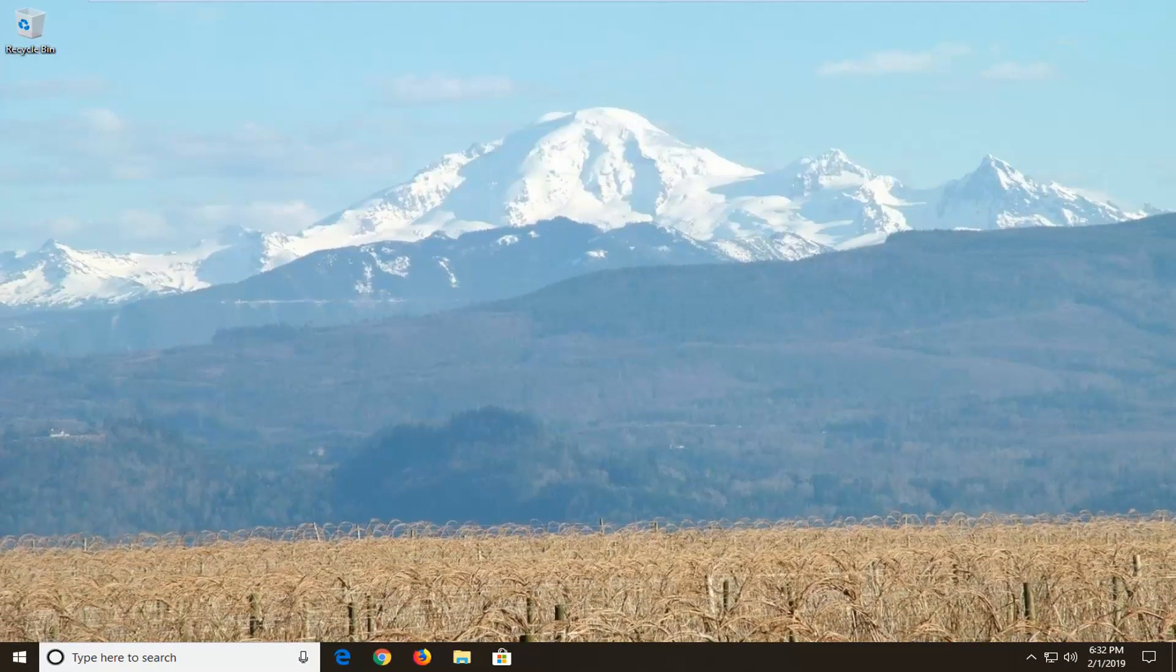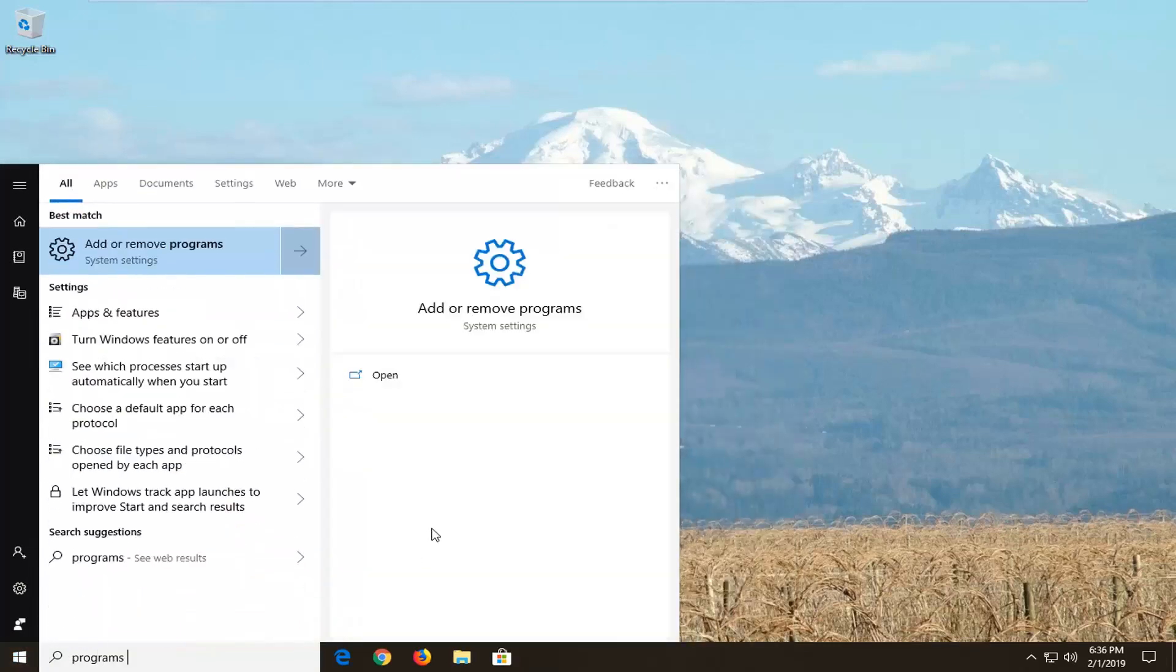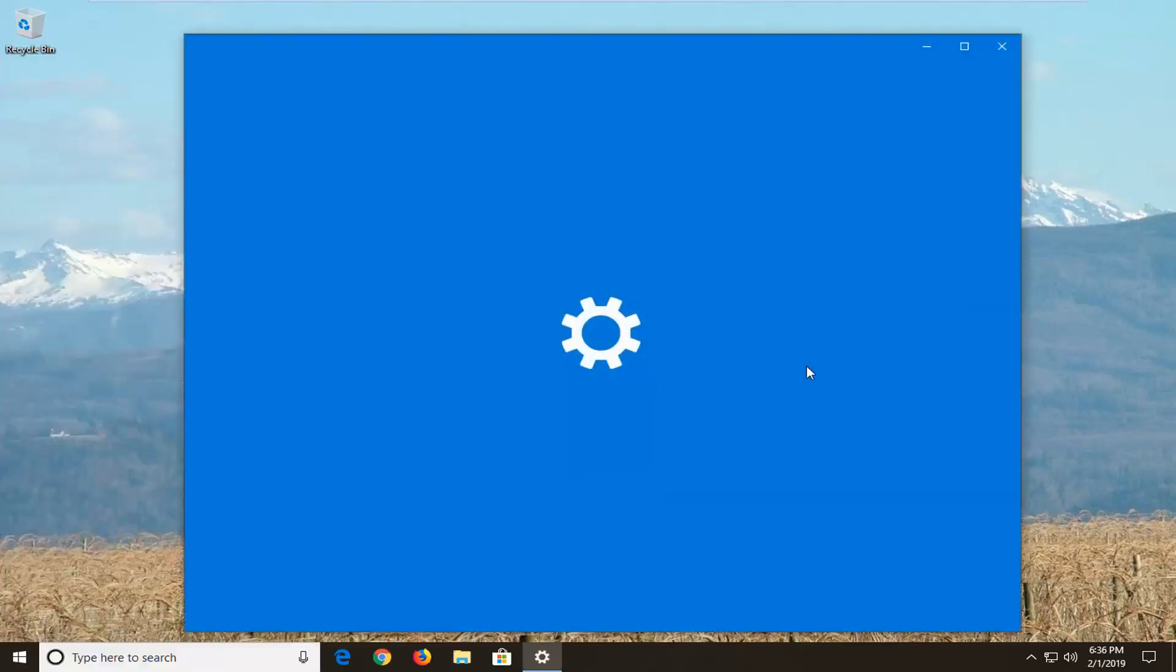If you are still experiencing a problem here, you want to go ahead and open up the start menu. Let's go on the start button one time. Type in programs. One of the best matches should come back with add or remove programs. Left click on that one time.